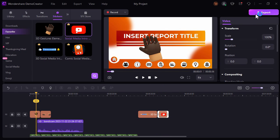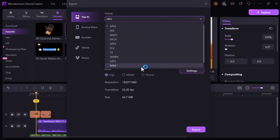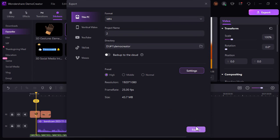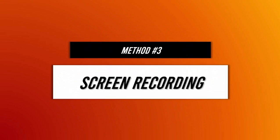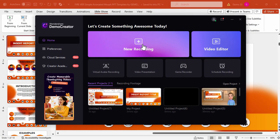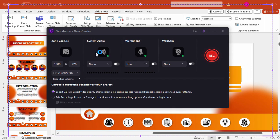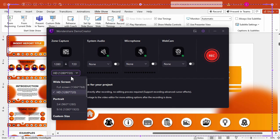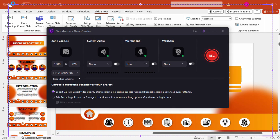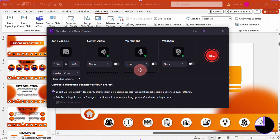And lastly, for the method three is by using the screen recorder. You can simply choose dimensions here or adjust the scale to use the wide screen or the full screen, and then click this record button.